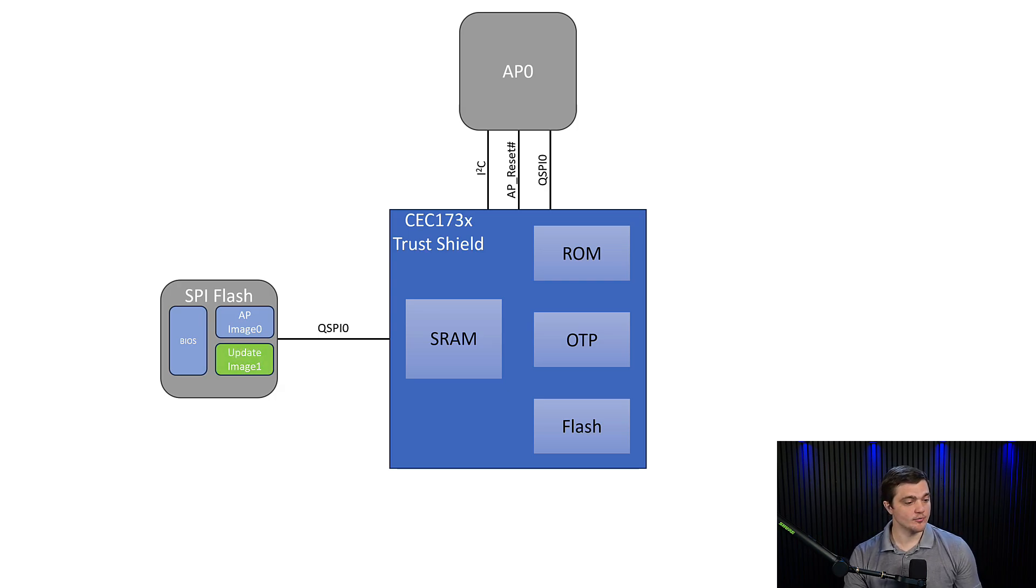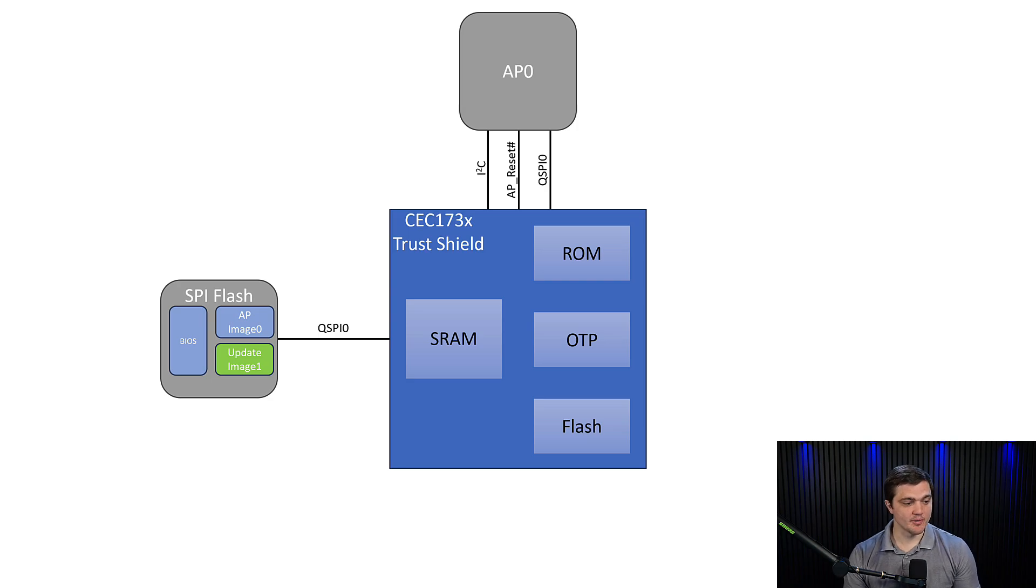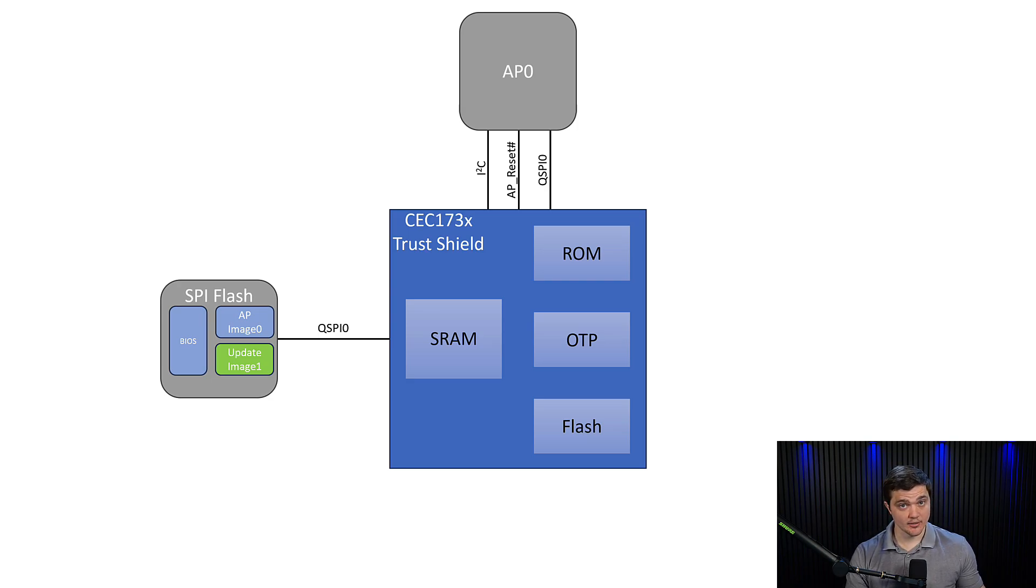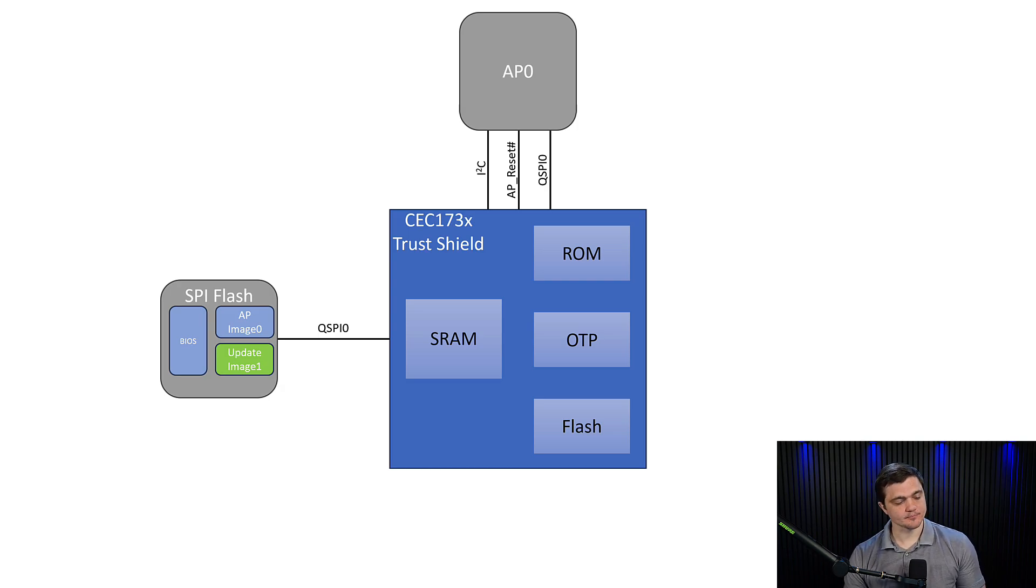So what we do is we load in an updated image into the external SPI flash, but leave one of the old images in there so that we can fall back onto it as a golden image if for whatever reason the update doesn't work.